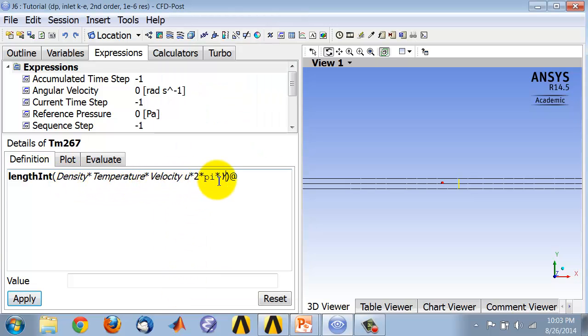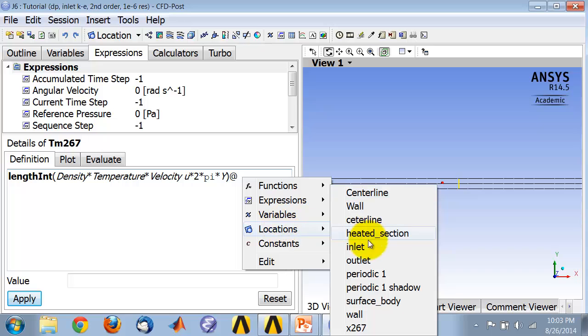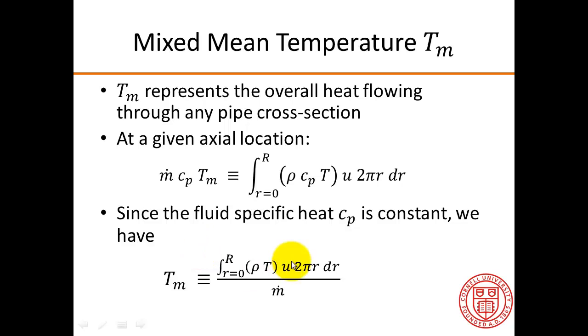Okay, so now I have implemented the integrand. I need to say, okay, integrate that integrand at what location, over what location. And that location is going to be the location that I just created. Go back to the expression, okay? So I have implemented the numerator.